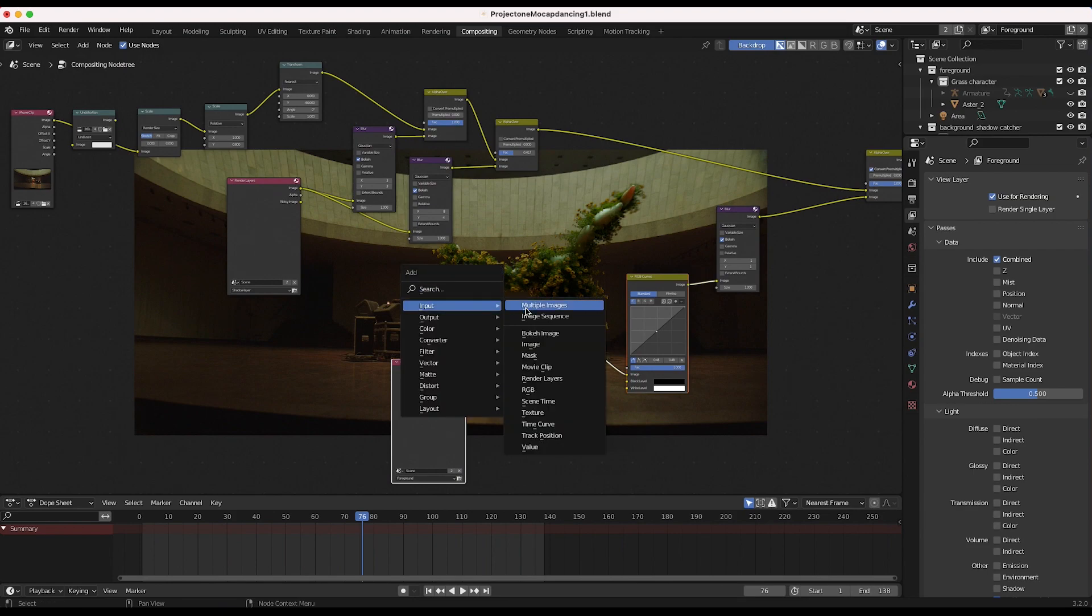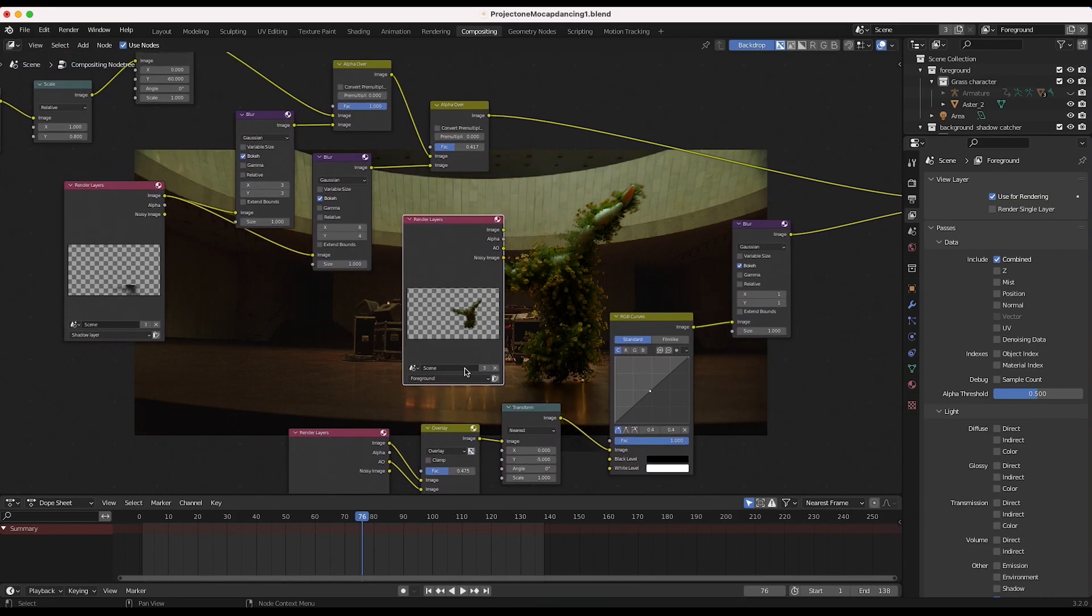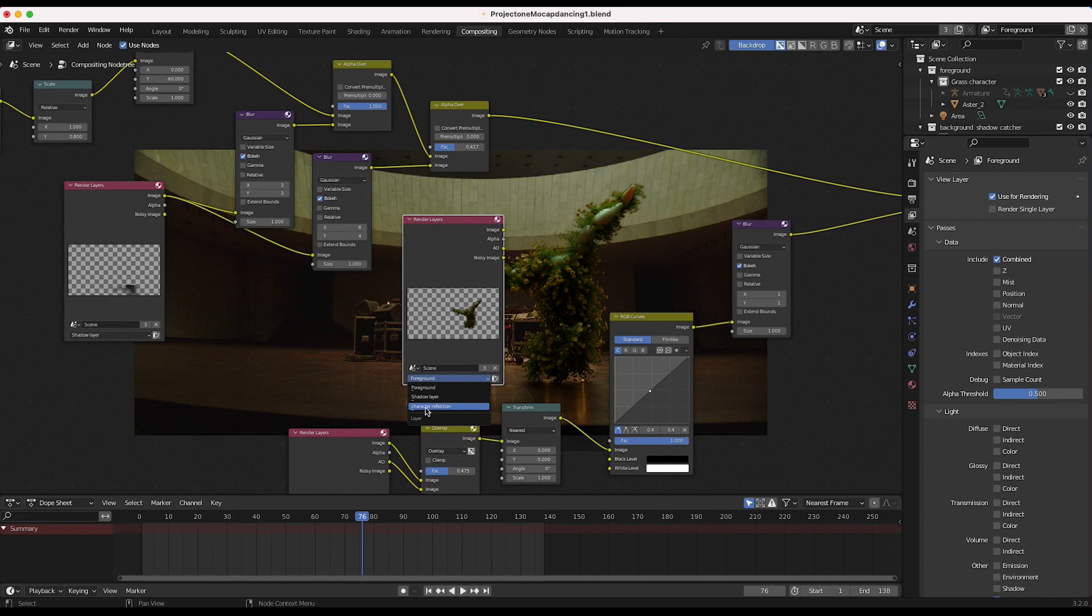So I will press shift A, we'll add an input, render layers, and I will select our reflection render layer, our character reflection right here.